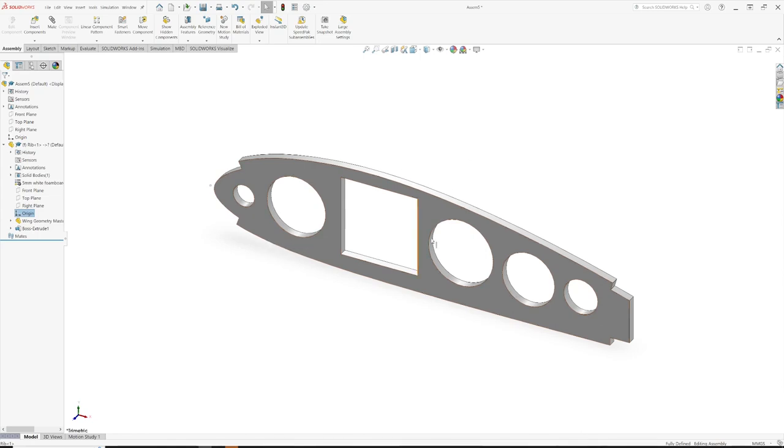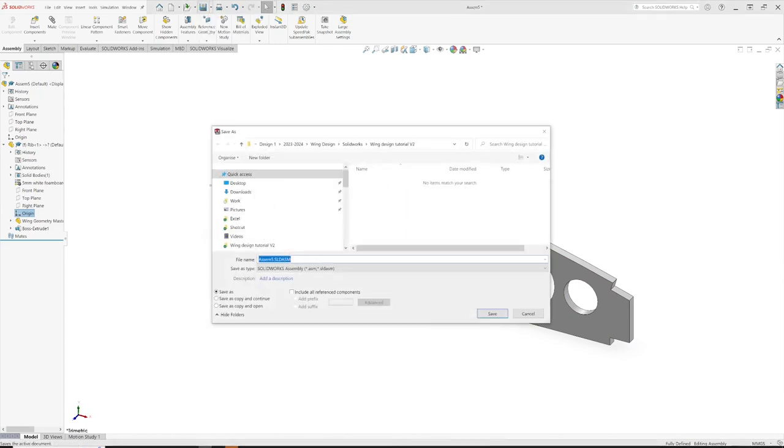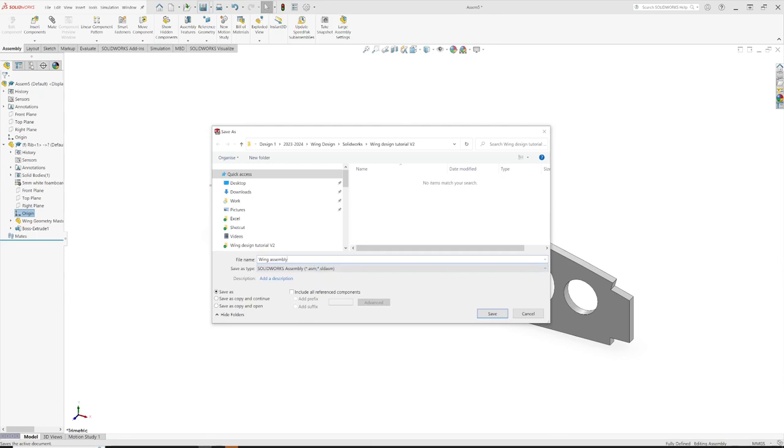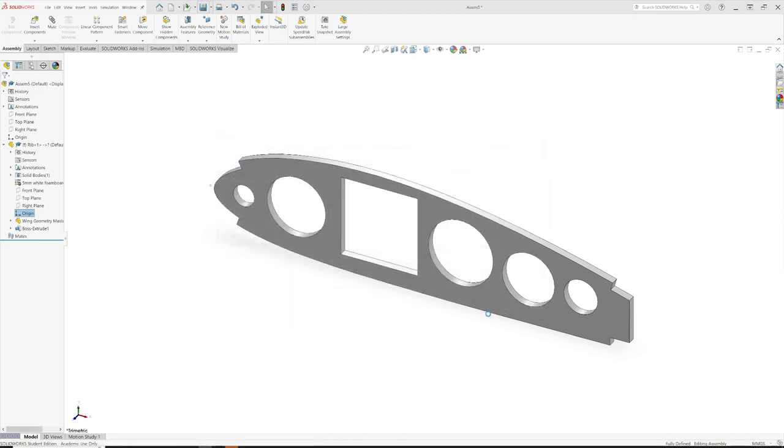So that's our rib section. We haven't had a chance to save this yet, but we're going to do this now because it's the earliest time we can. So we're going to do file save, and we're going to call it wing assembly. SolidWorks gives it a .aslm extension, but I always call my assembly files assembly, and then I really know the difference between a part and assembly.